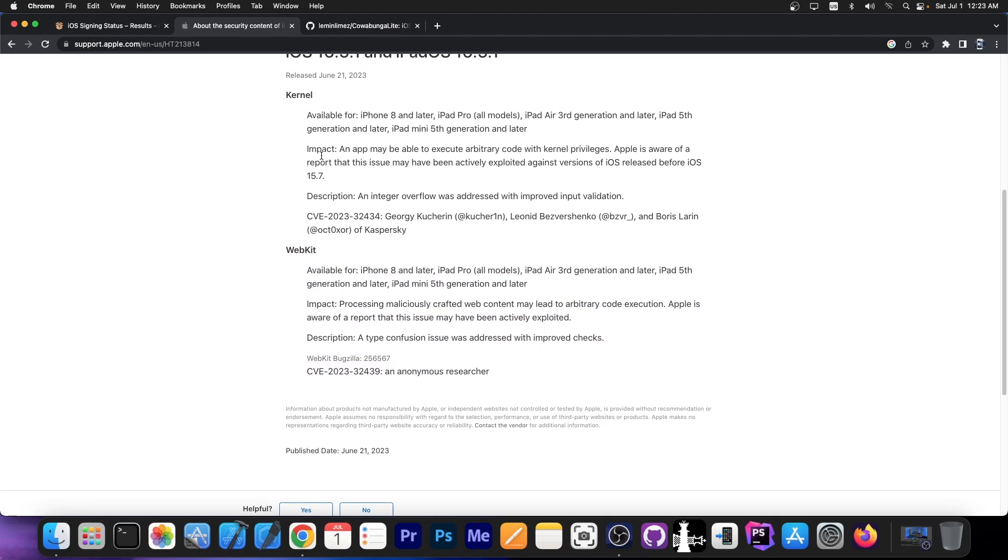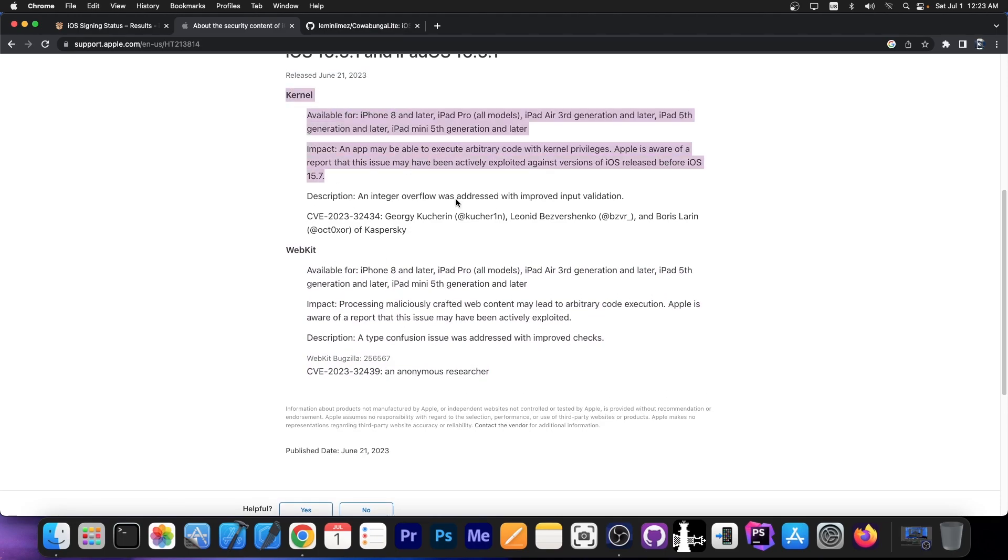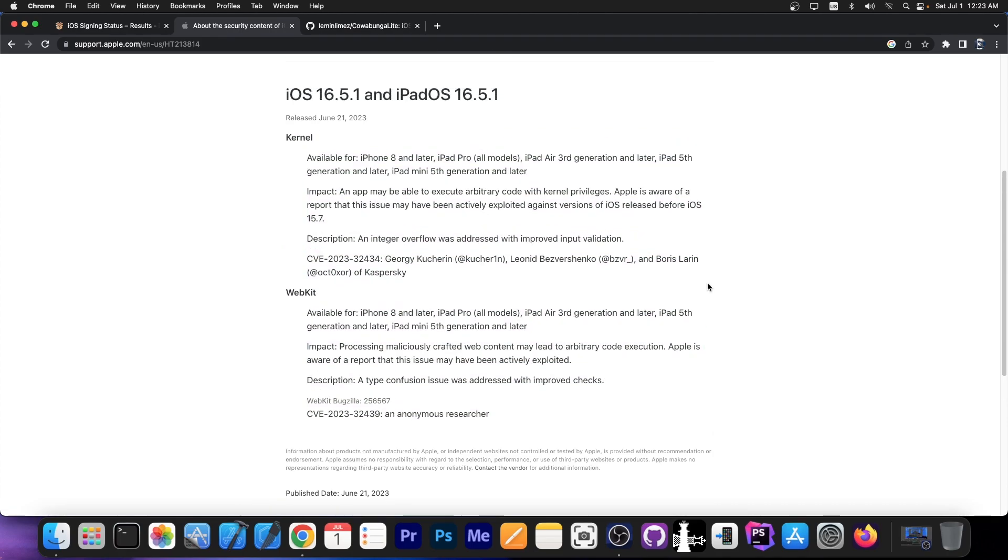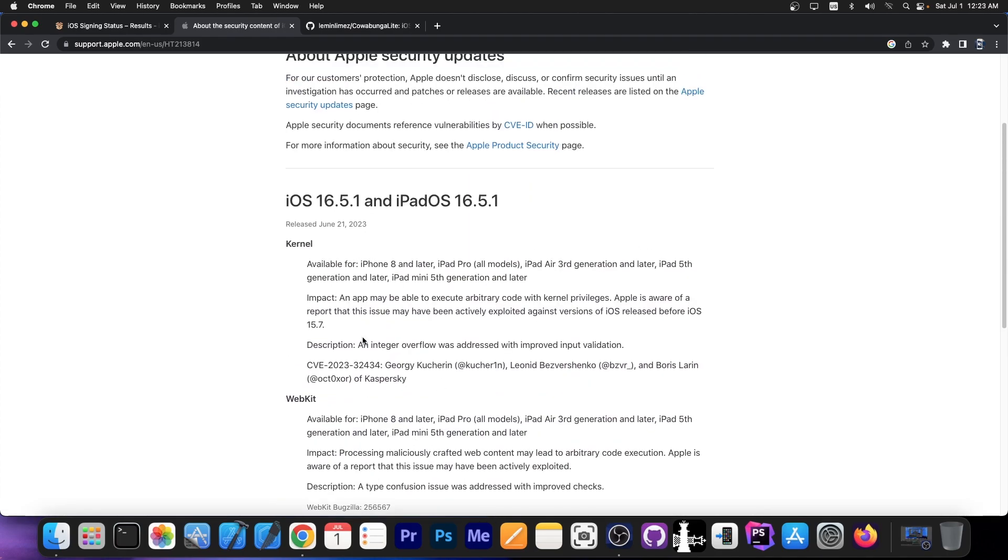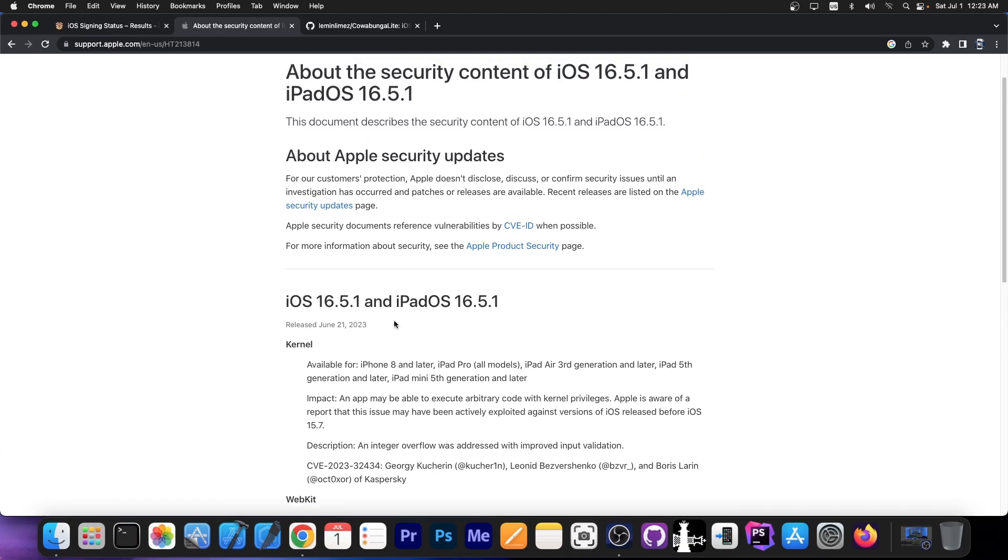Of course we can't use these by themselves, only these vulnerabilities. We would still need a PAC bypass and stuff like that for a full jailbreak but these vulnerabilities would be a great foundation for a proper jailbreak.